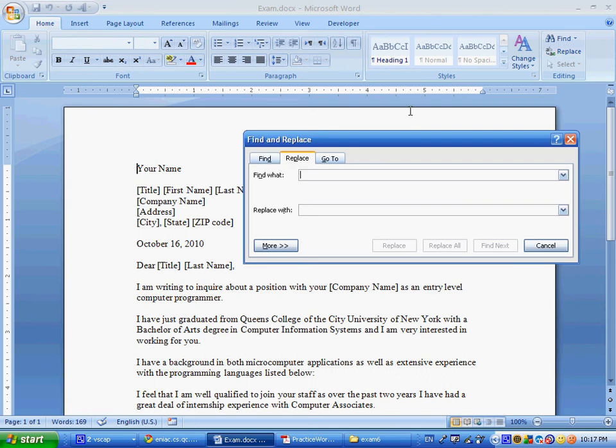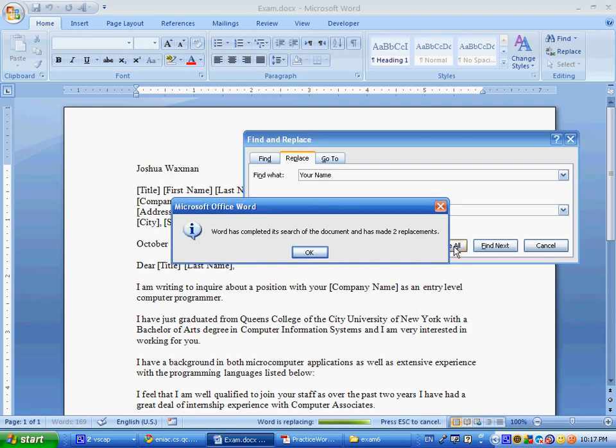You want to look for your name, and replace with whatever your name is, and then we're going to say Replace All, and here we've made two replacements, and then I say OK.